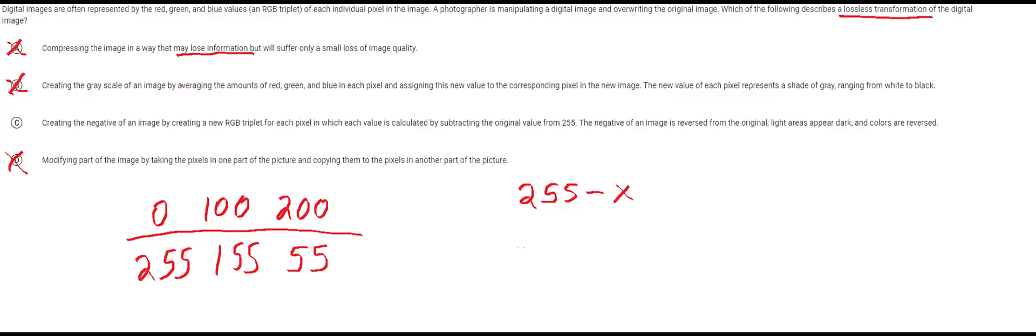So you're basically just flipping. If you do 255 minus these values you get back your originals. Let's take a look. Do 255 minus 255 you get back 0. If you do 255 minus 155 you get back 100.